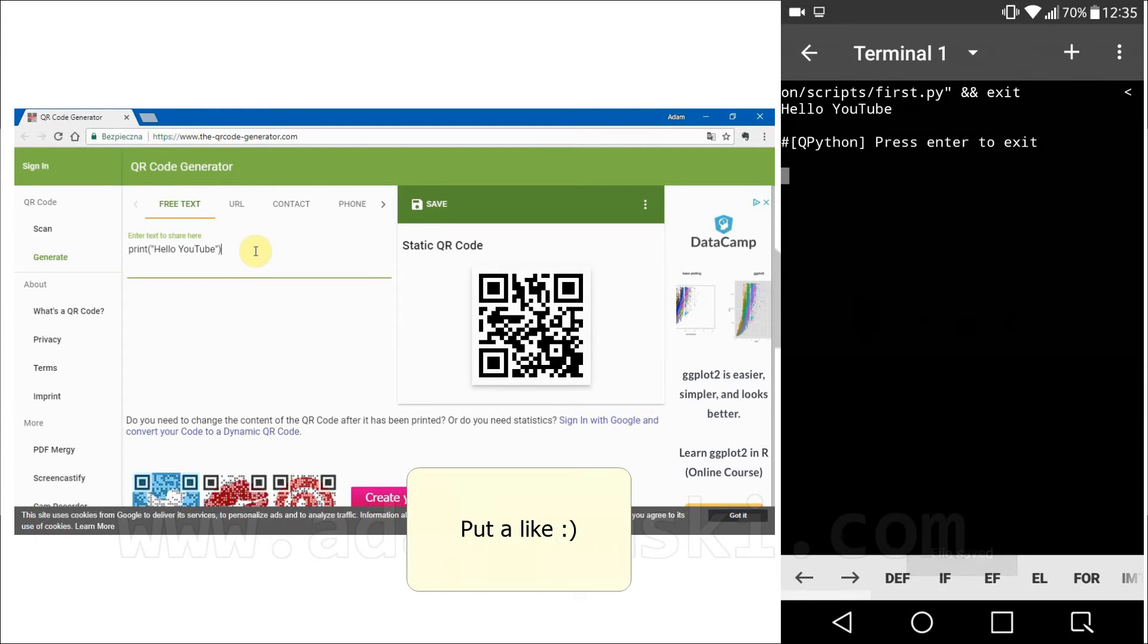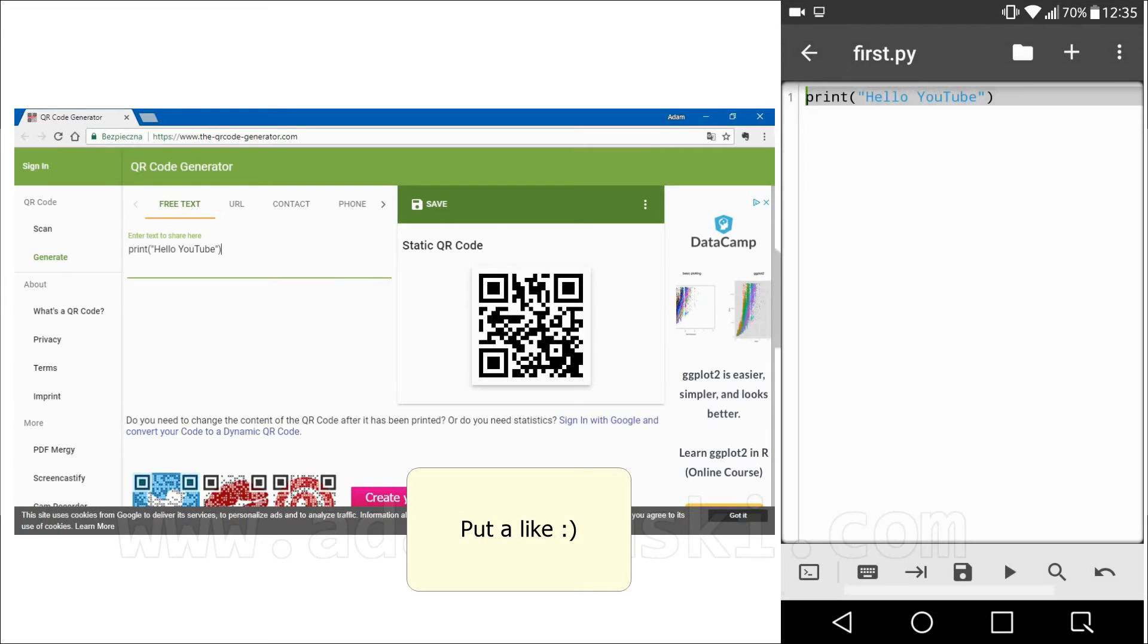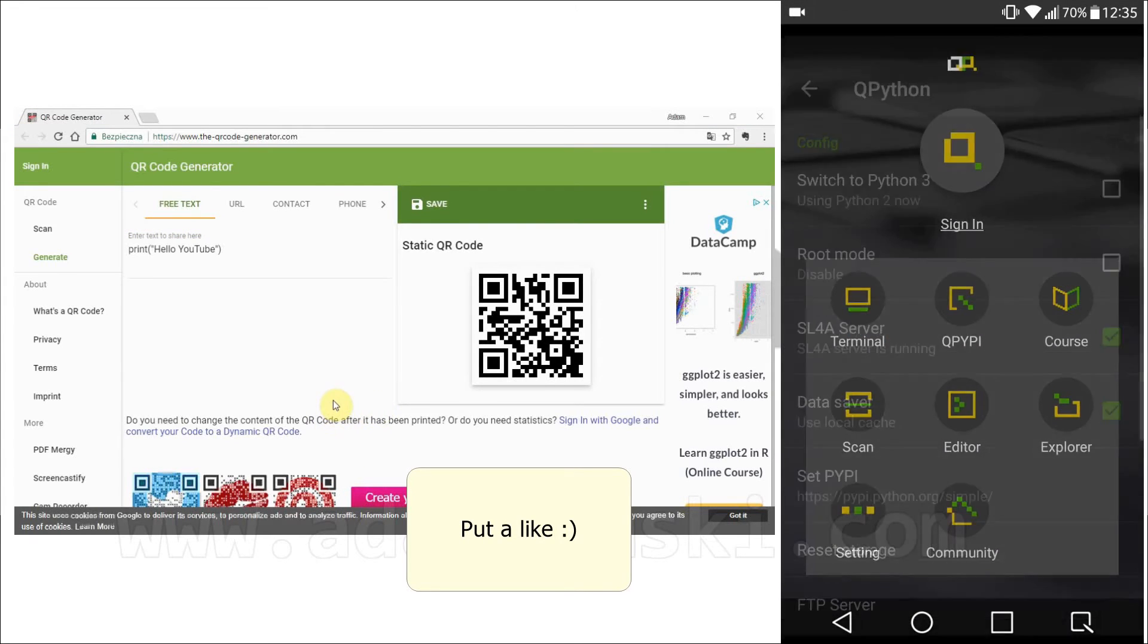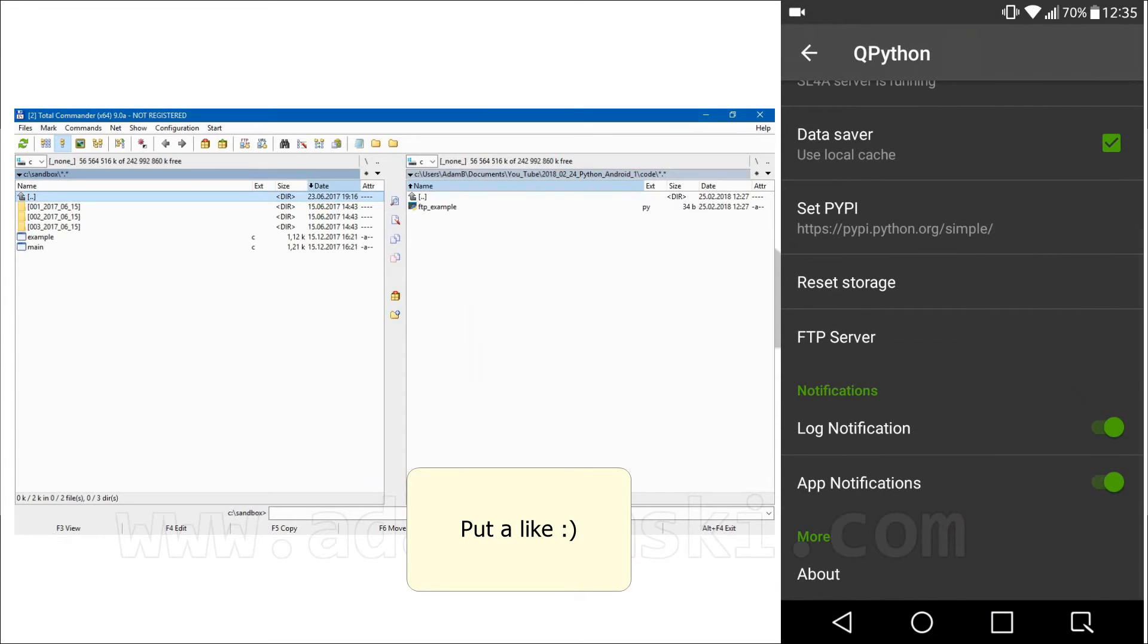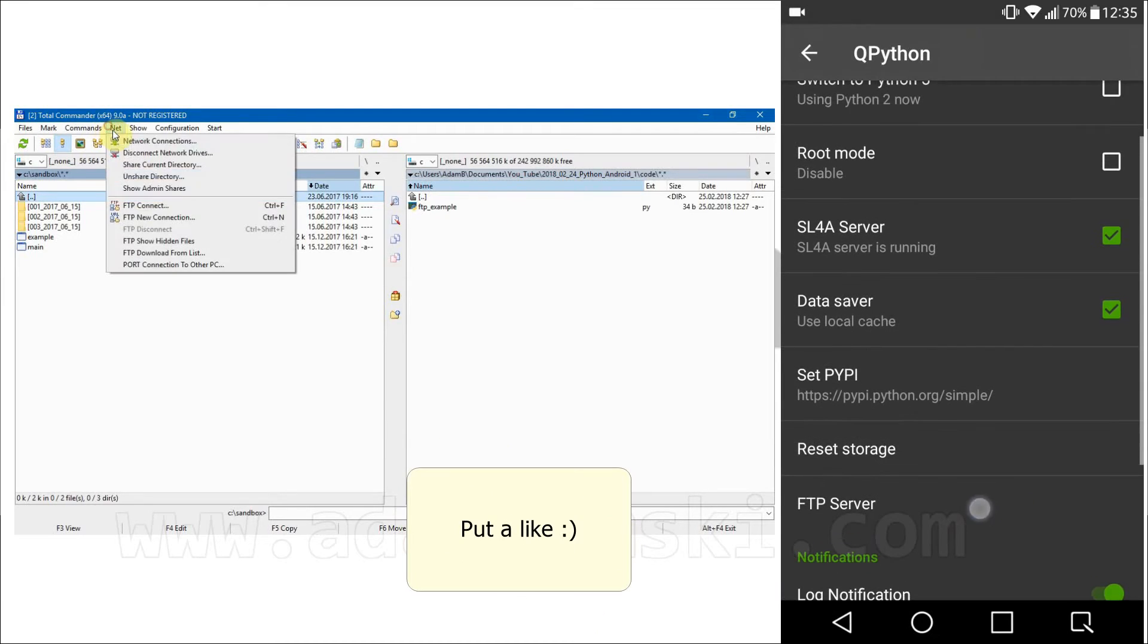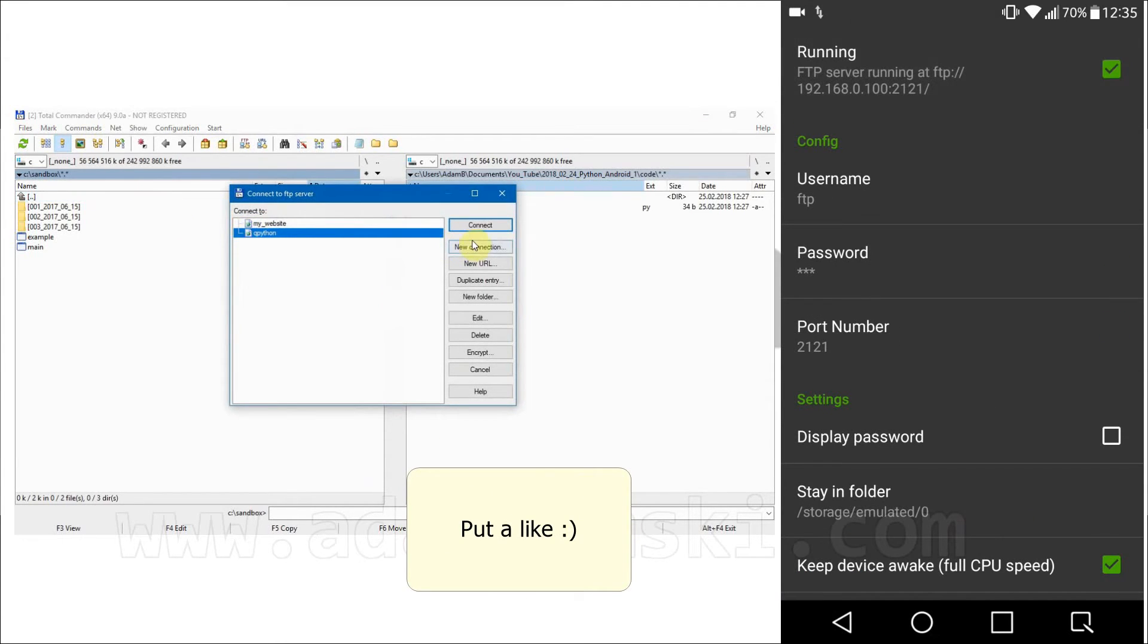Second option is using FTP protocol. It's enough to activate it in settings of QPython and then files with code can be moved between PC and smartphone. In my video for Total Commander you can learn how to use this program for FTP connections.